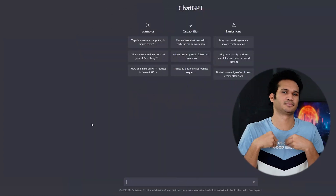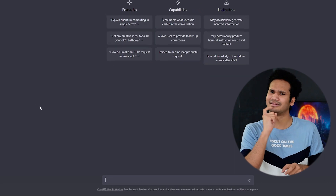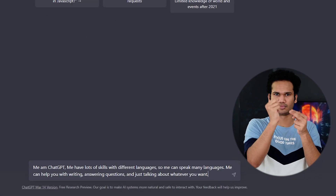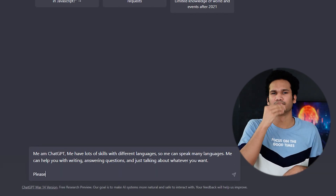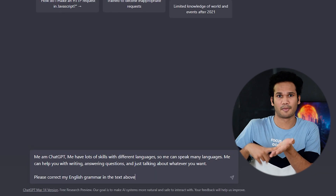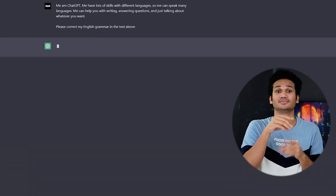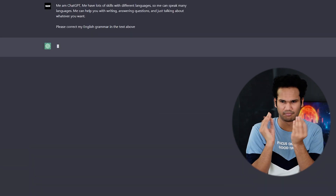Here are some examples of what you can ask. You can ask ChatGPT for help with your English grammar. Simply type an essay in the chat box and add the request: 'Please correct my English grammar in the text above,' then press the Enter key. ChatGPT will review your essay and provide corrected English grammar.